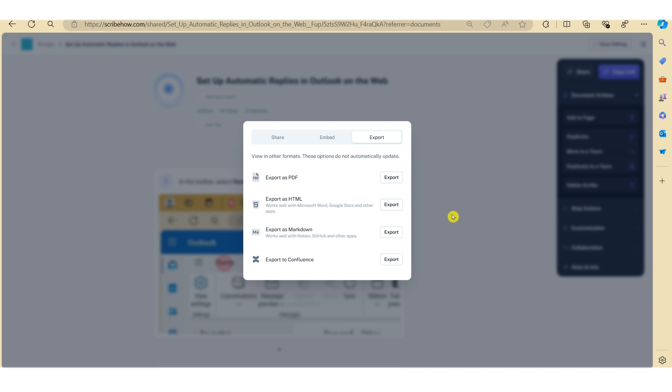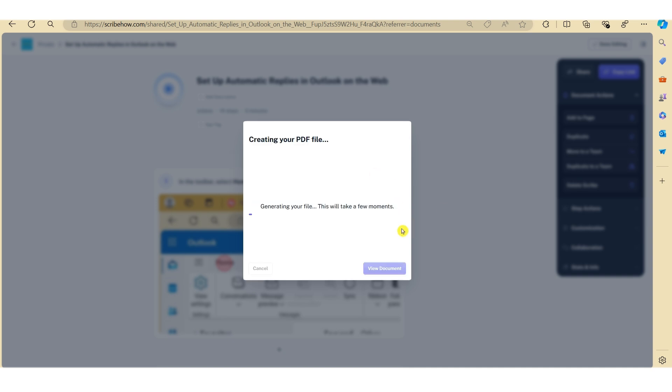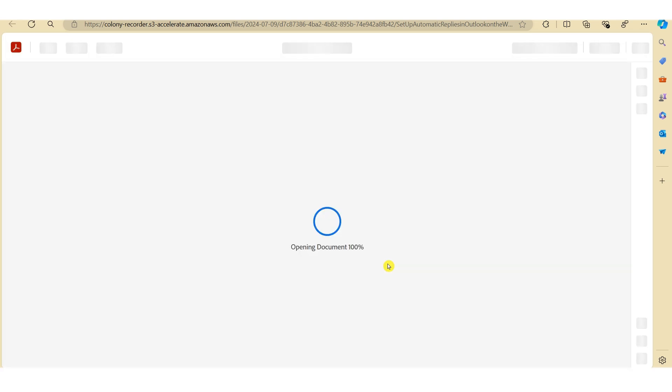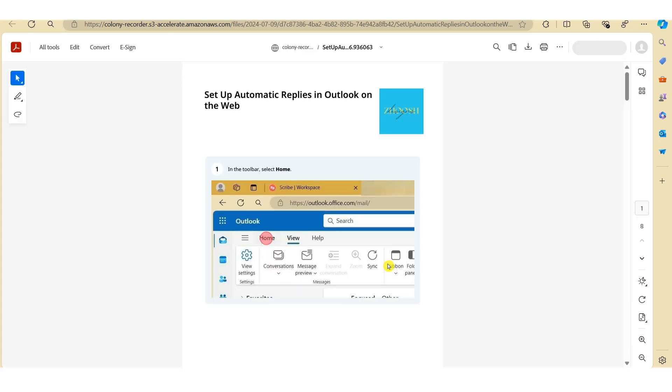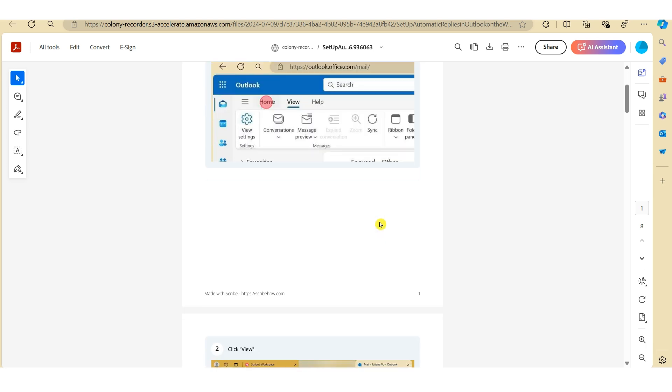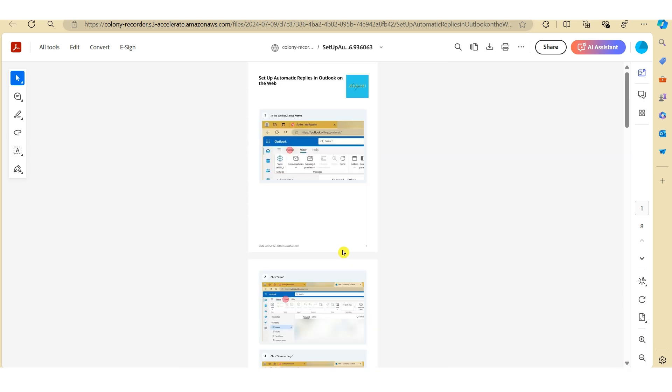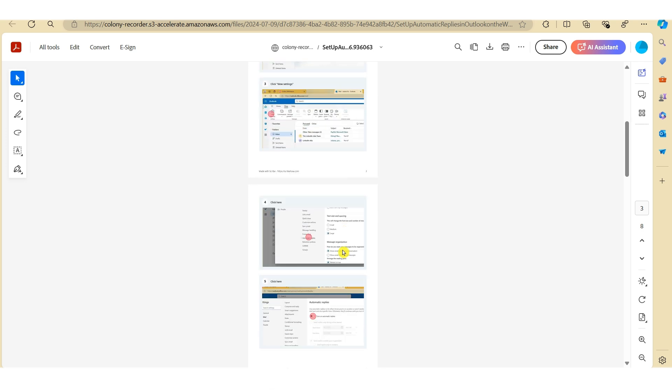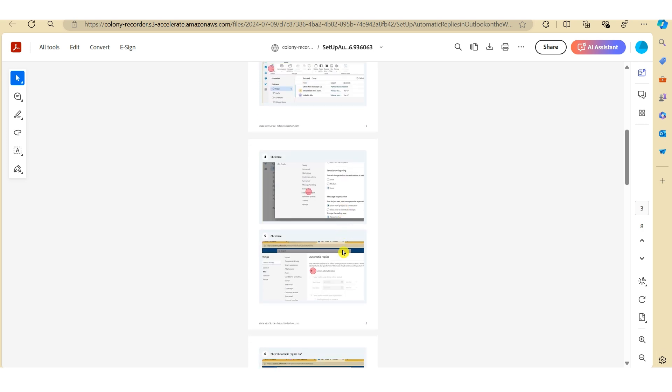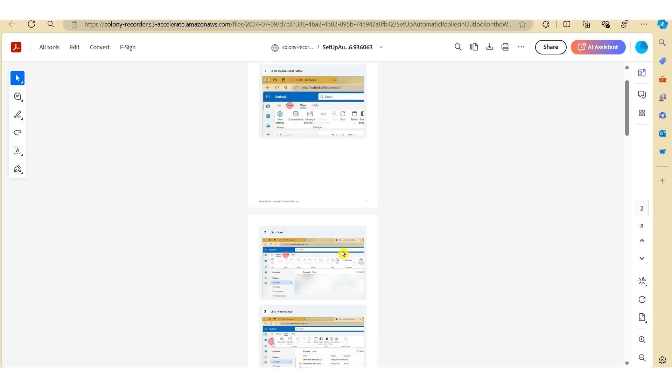So let's just click on Export and see what this looks like. And here you can see Scribe has automatically exported the how-to guide as a PDF file, which gives you the ability to share this as an attachment in an email or other communication channels.